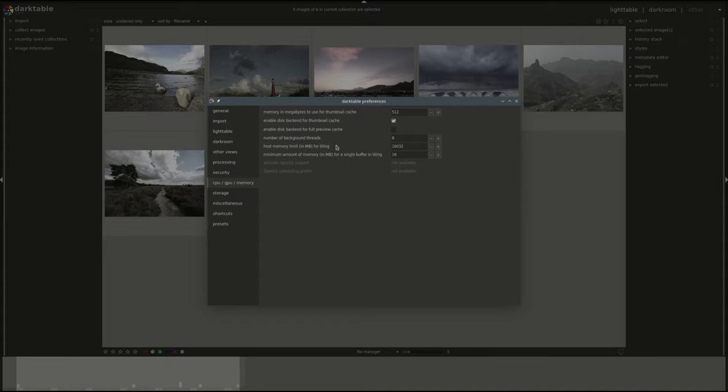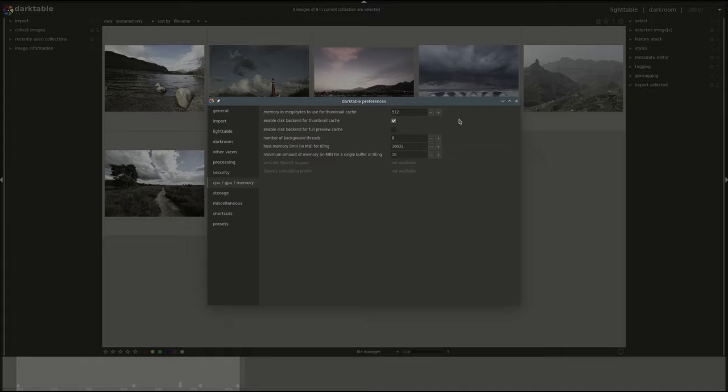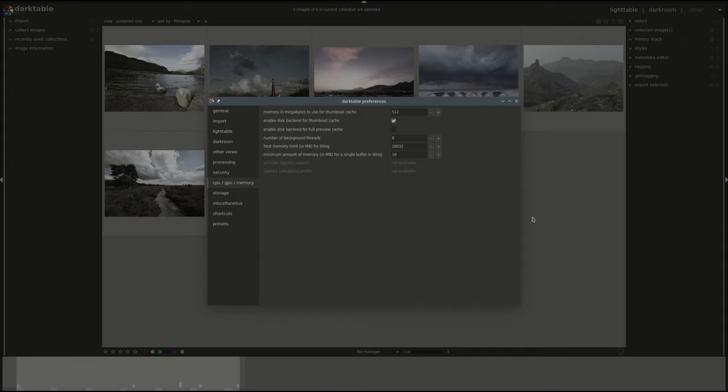Next we have the number of background threads. This is how many processing threads Darktable will use by default. Of course the more you use the faster it will be if you're doing multiple things at the same time. However it will use up more of your processor power.